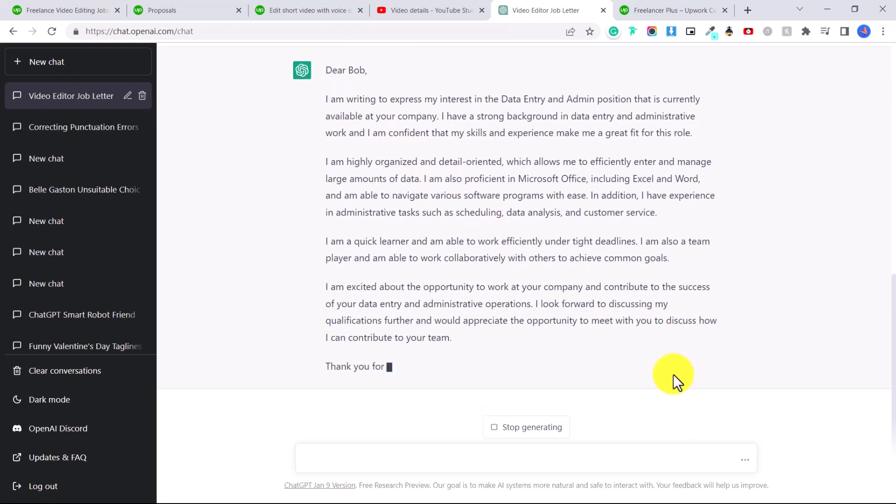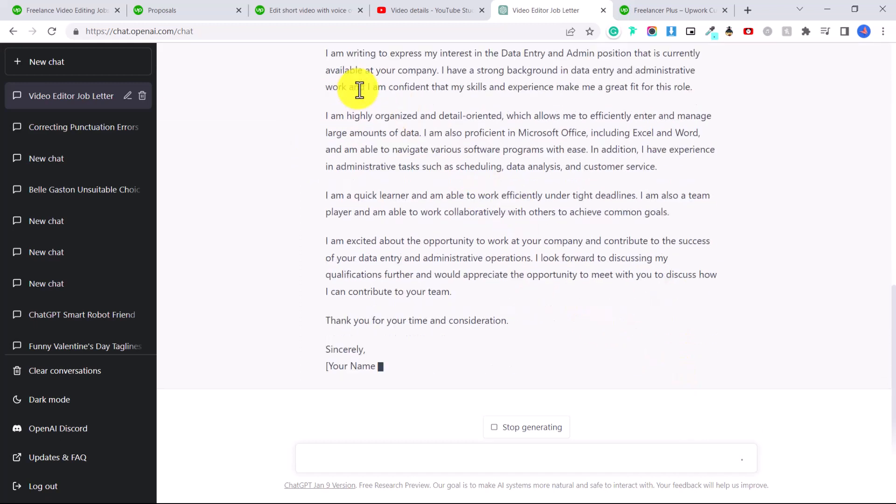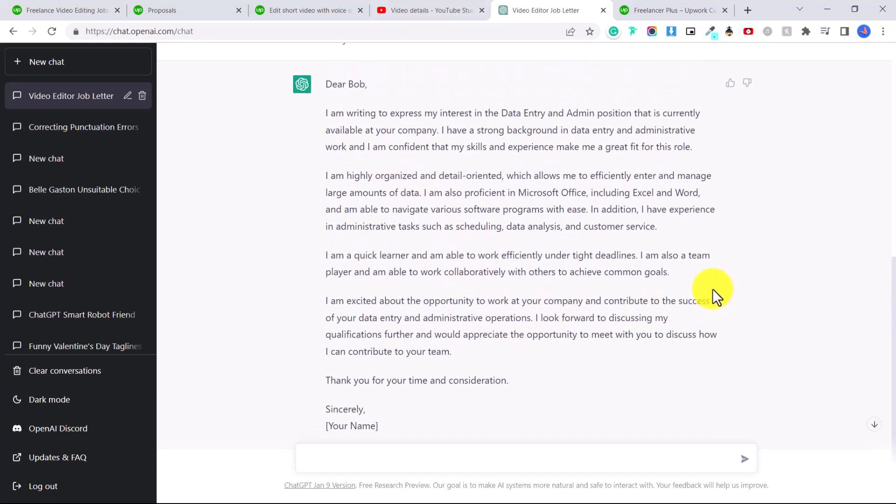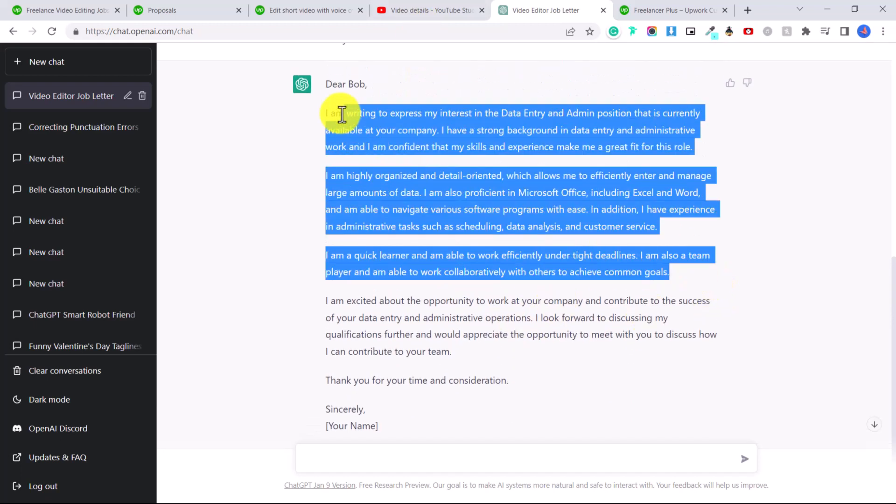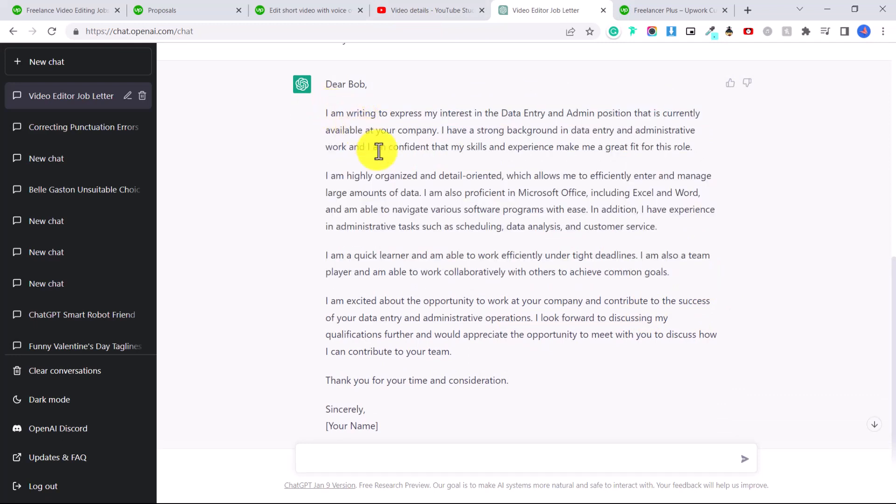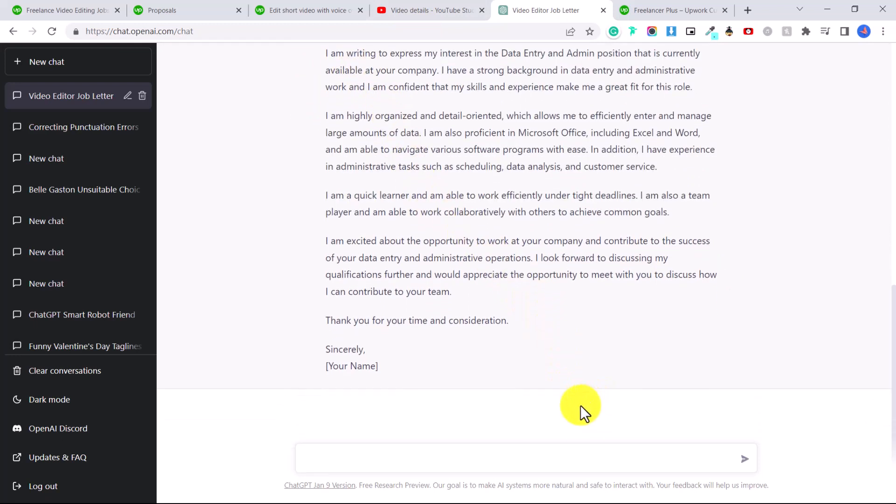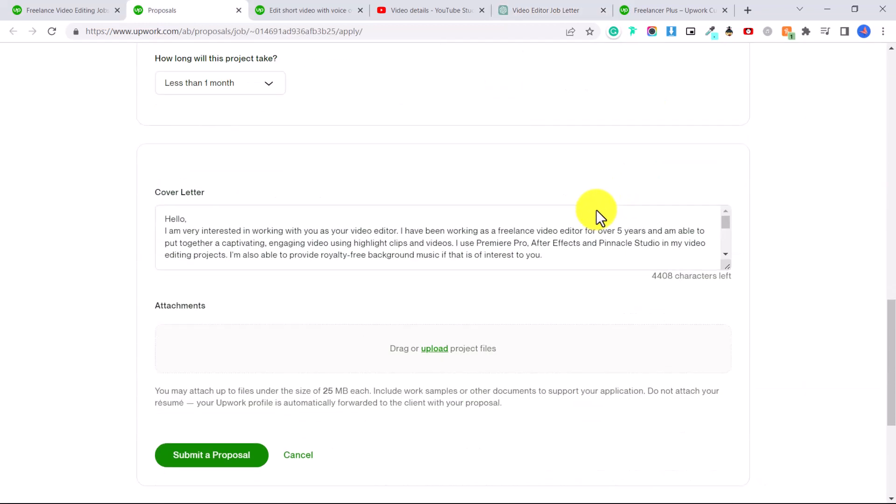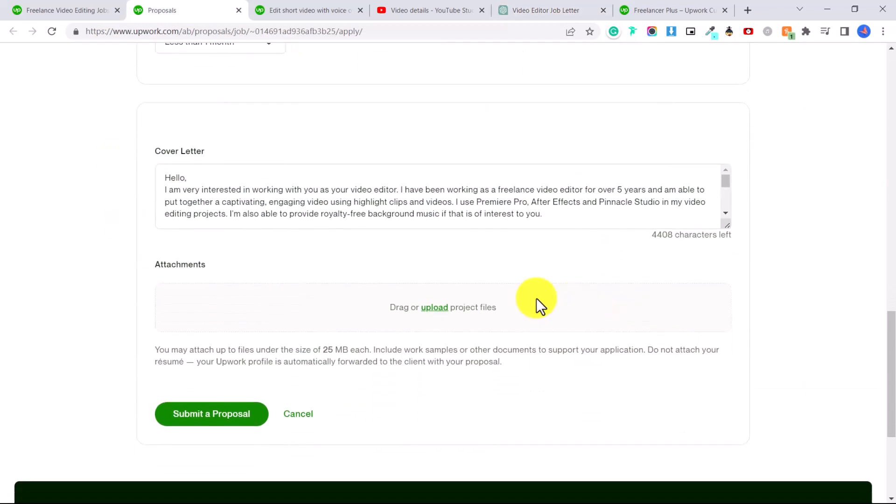In my experience with Upwork, people like cover letters that are short and sweet. So two to three paragraphs, like something this length would be enough. I wouldn't recommend going five, six paragraphs. The most important thing is to include samples of your work. So once you're done that, you're going to click down and click on submit a proposal.